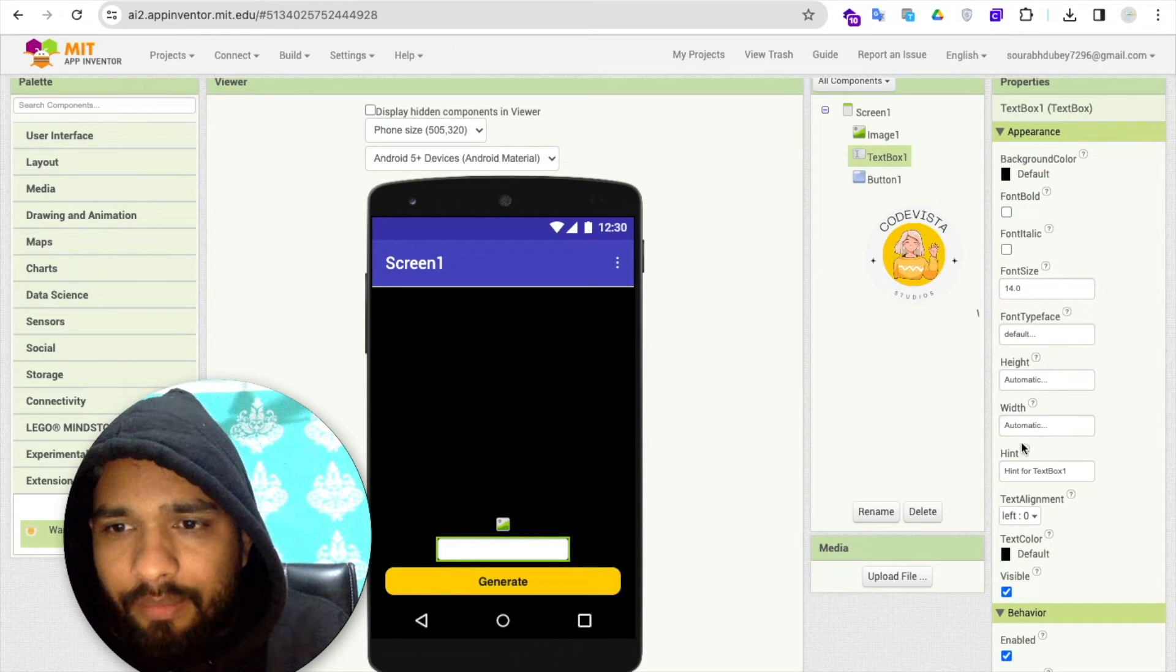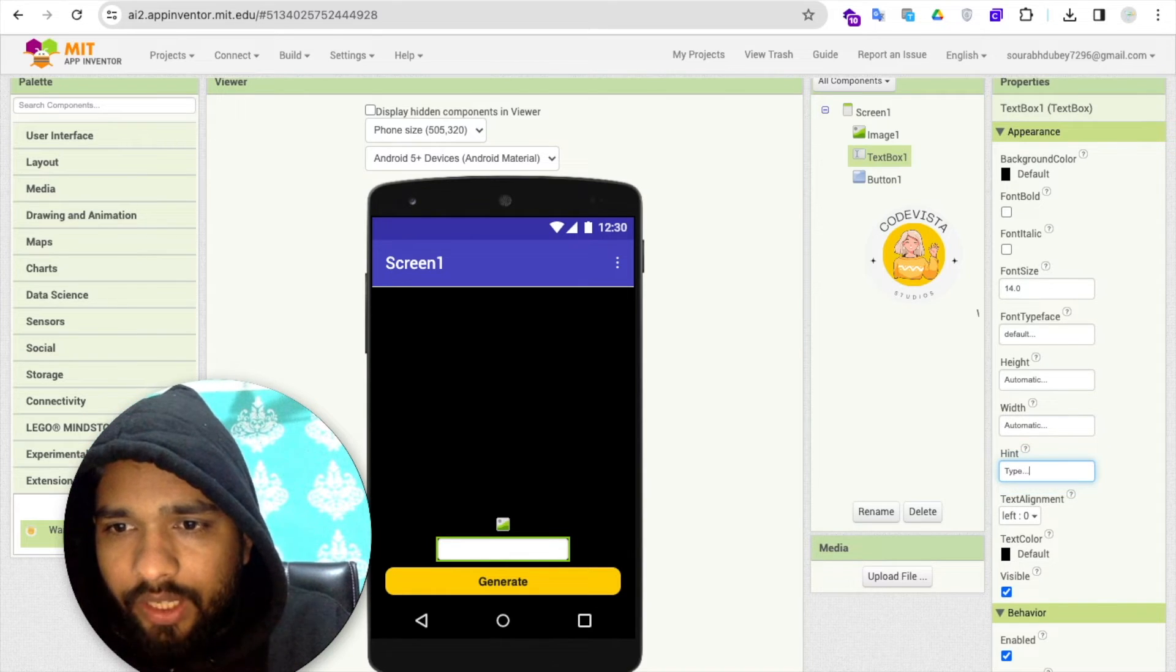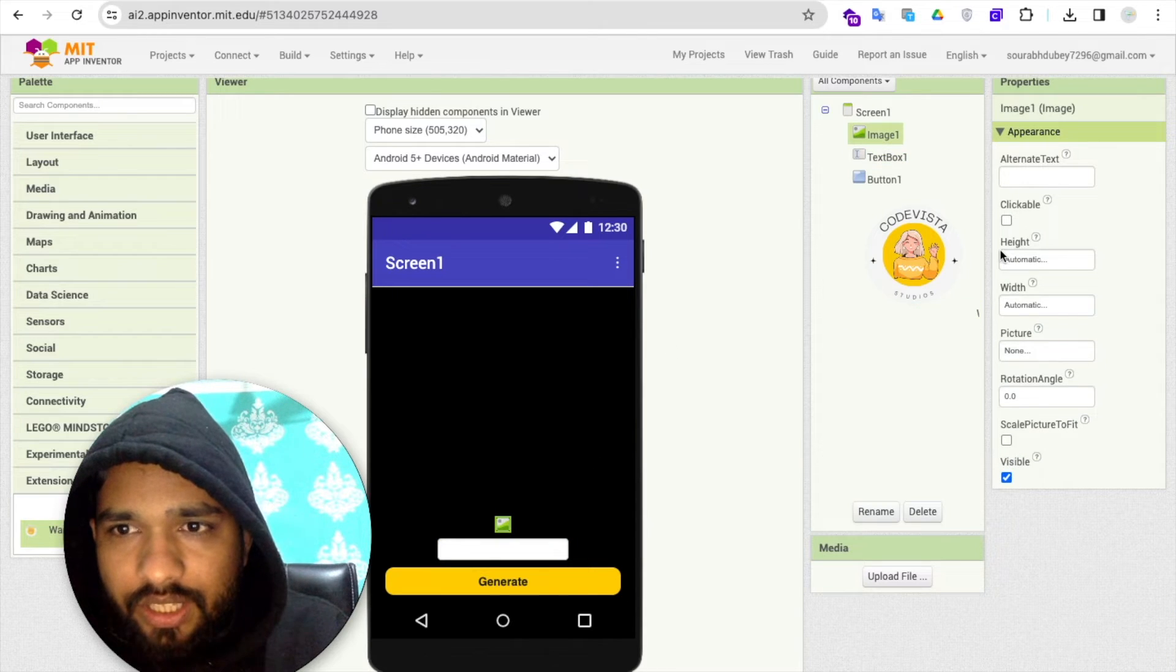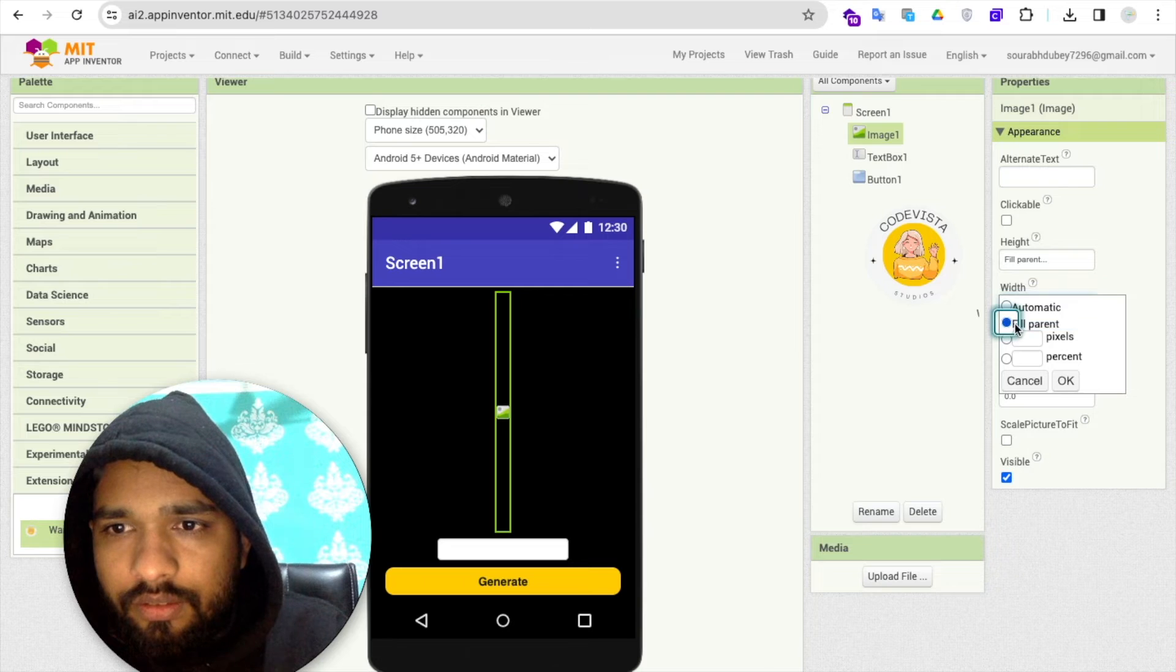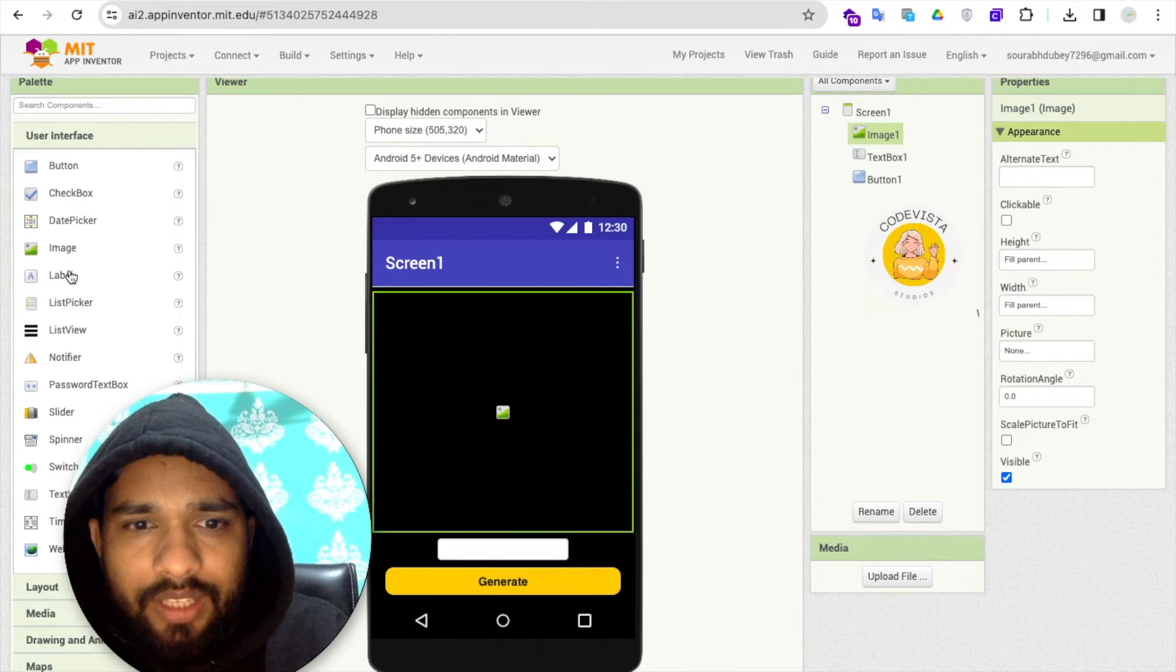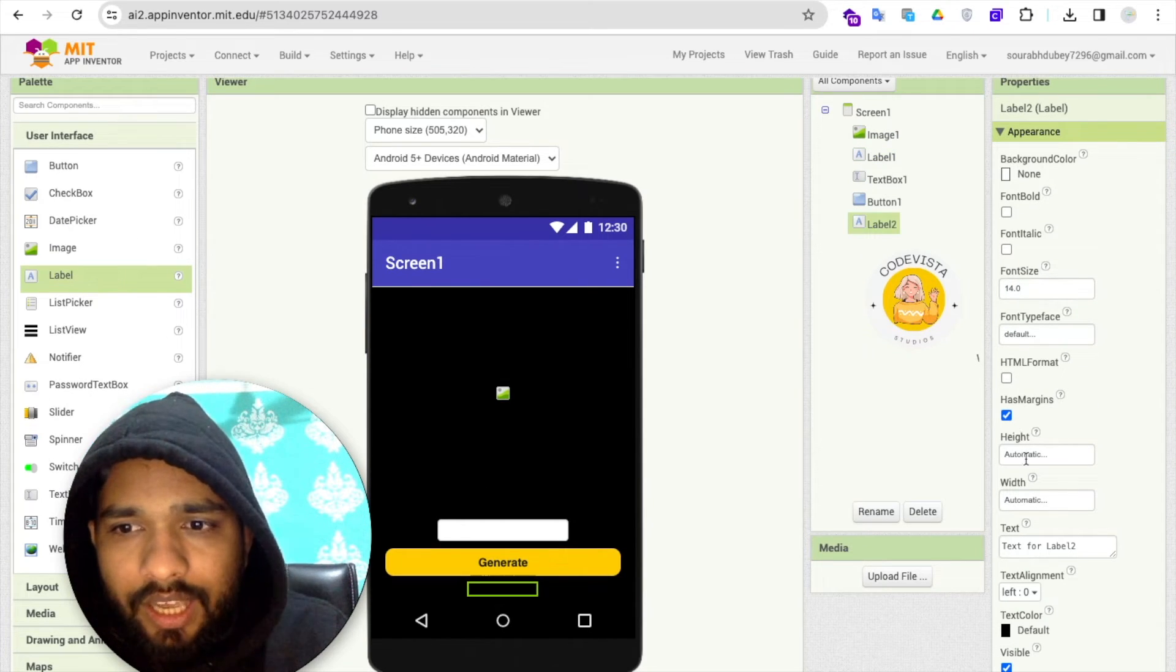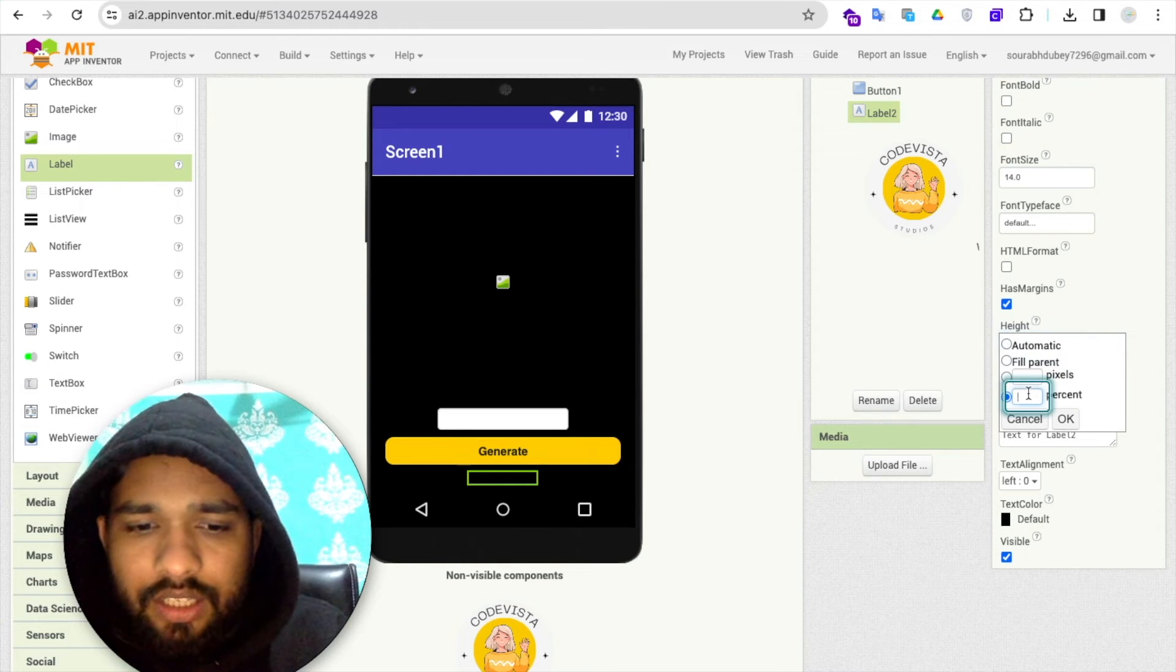Click on the text box and I'll make the hint 'type' like this. I'll make this image height and width fill parent like this. I'm going to use a label here to make some difference between the image and the button. I'll just increase the label height to five percent. Done.